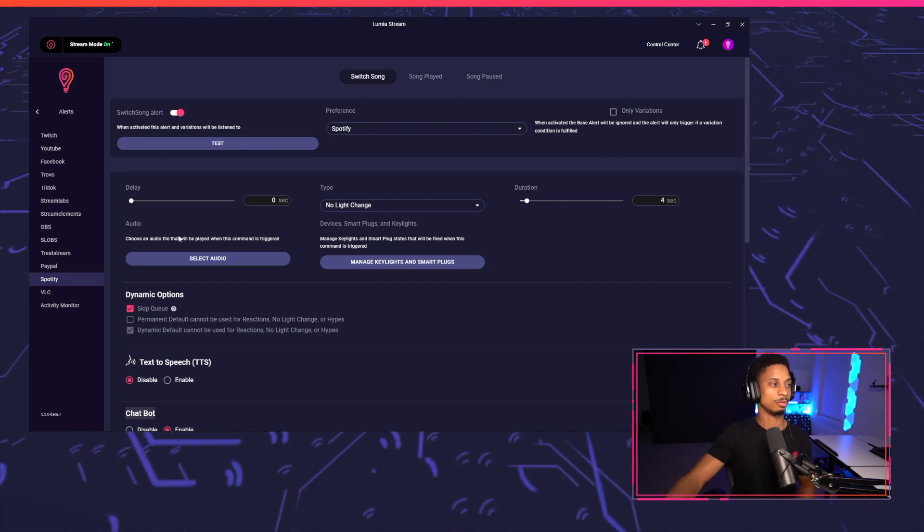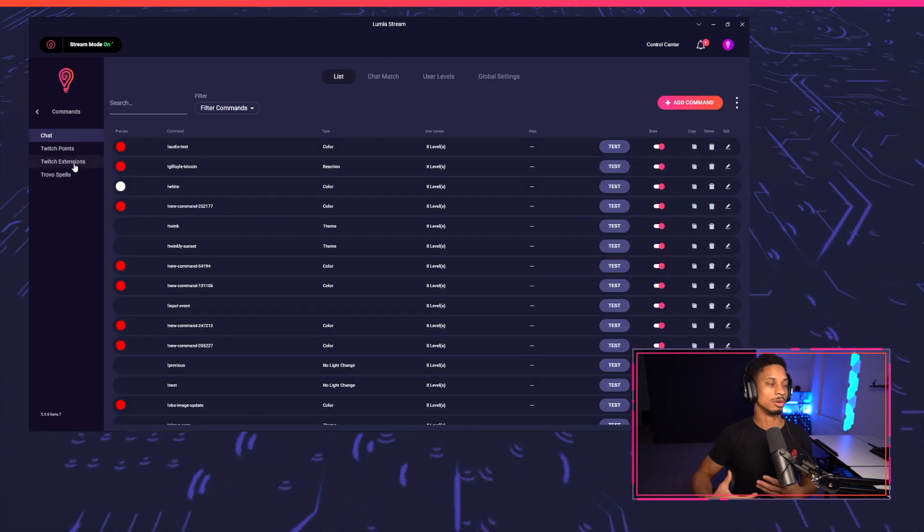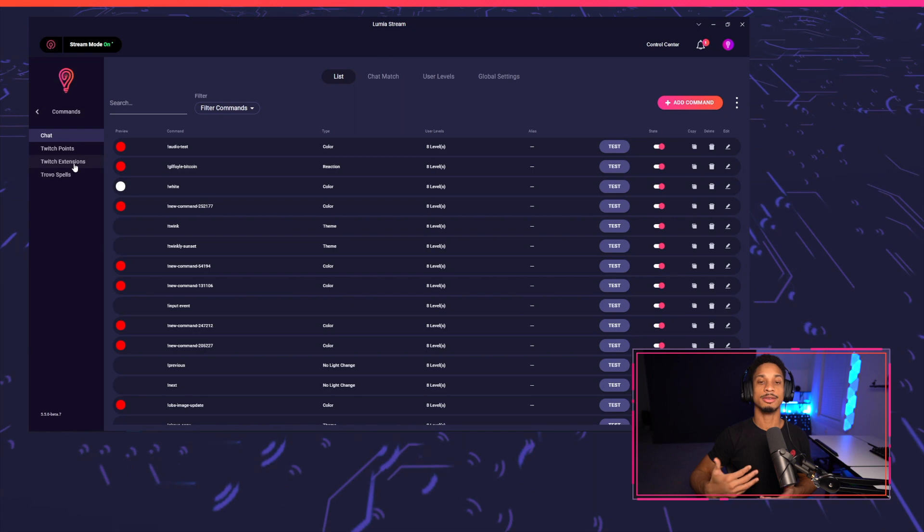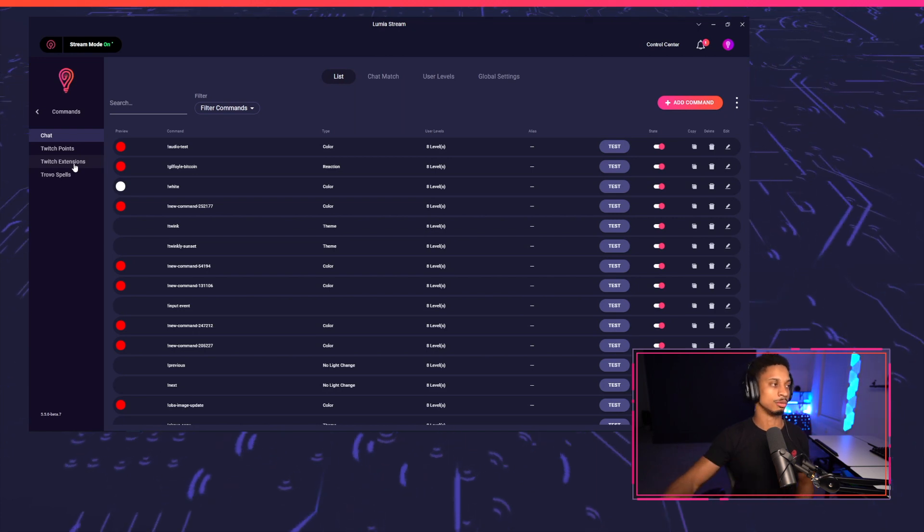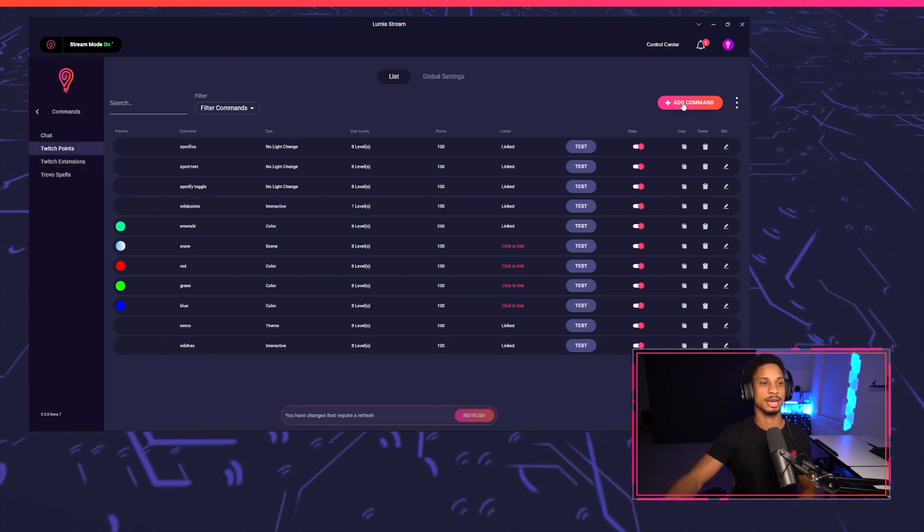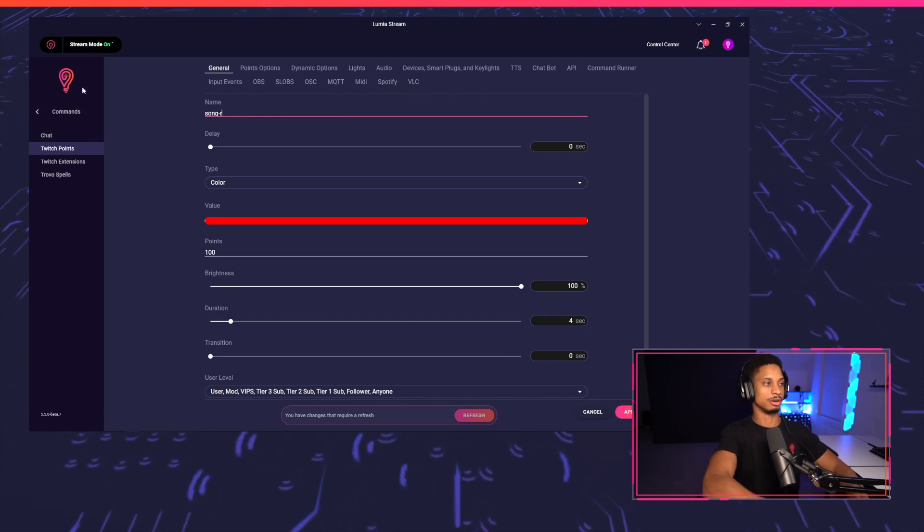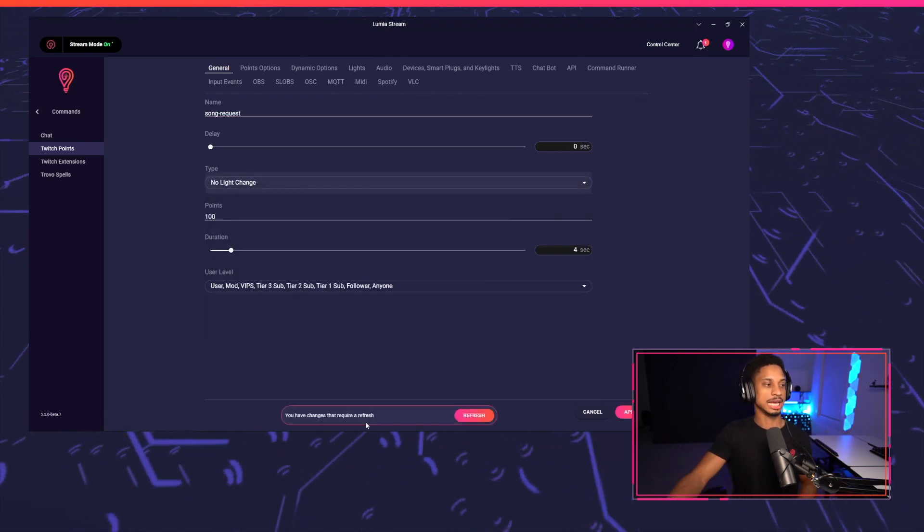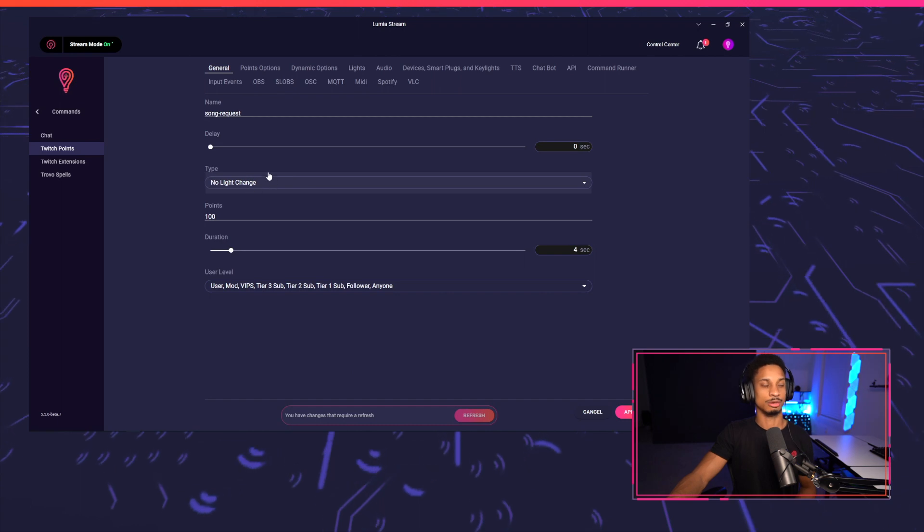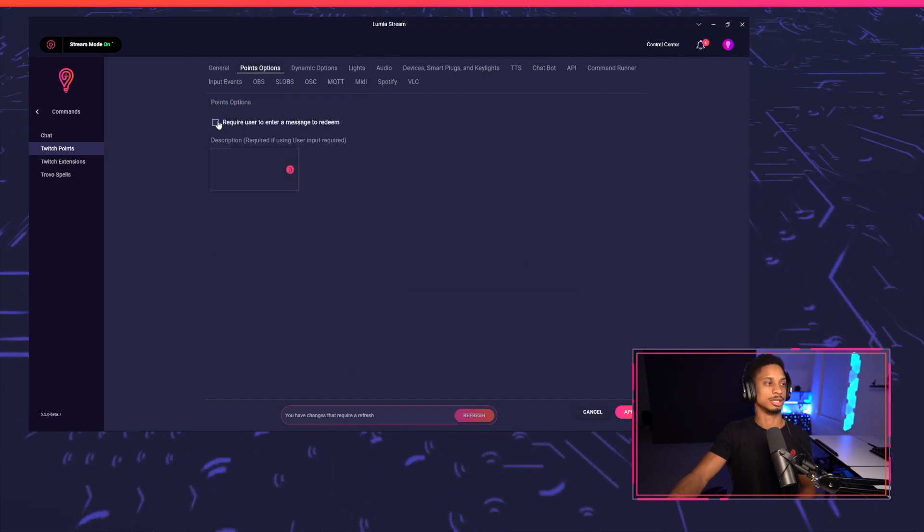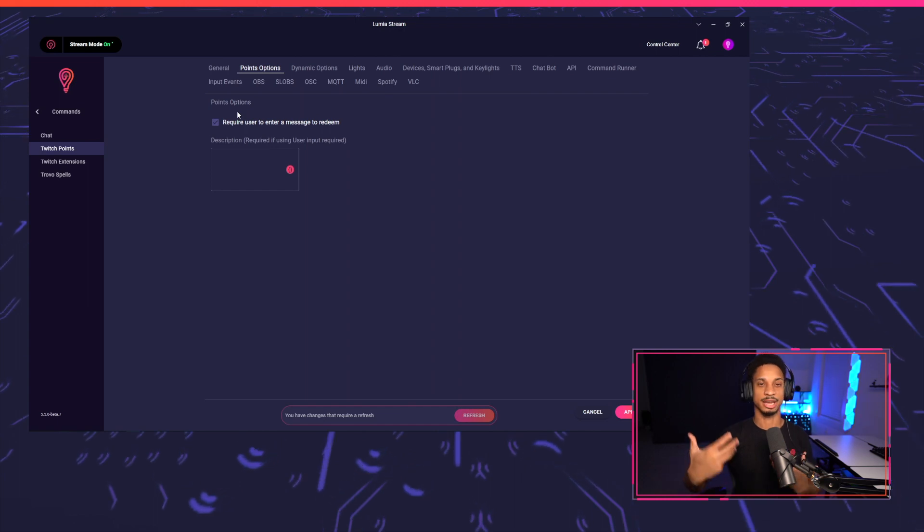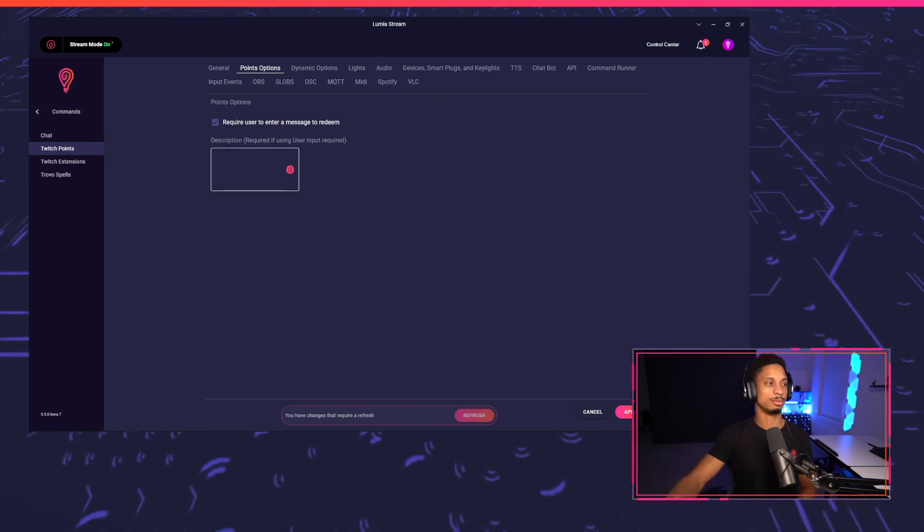Now we're going to move on to Spotify commands. So to begin, we're just going to create a command, a Twitch point command that will give you viewers the ability to add songs to the queue. I'm going to press Twitch points. I'm going to add a new command. I'm going to call this command song requests, and I don't want any light changes to happen. I'm going to choose no light change and I'll go to points options.